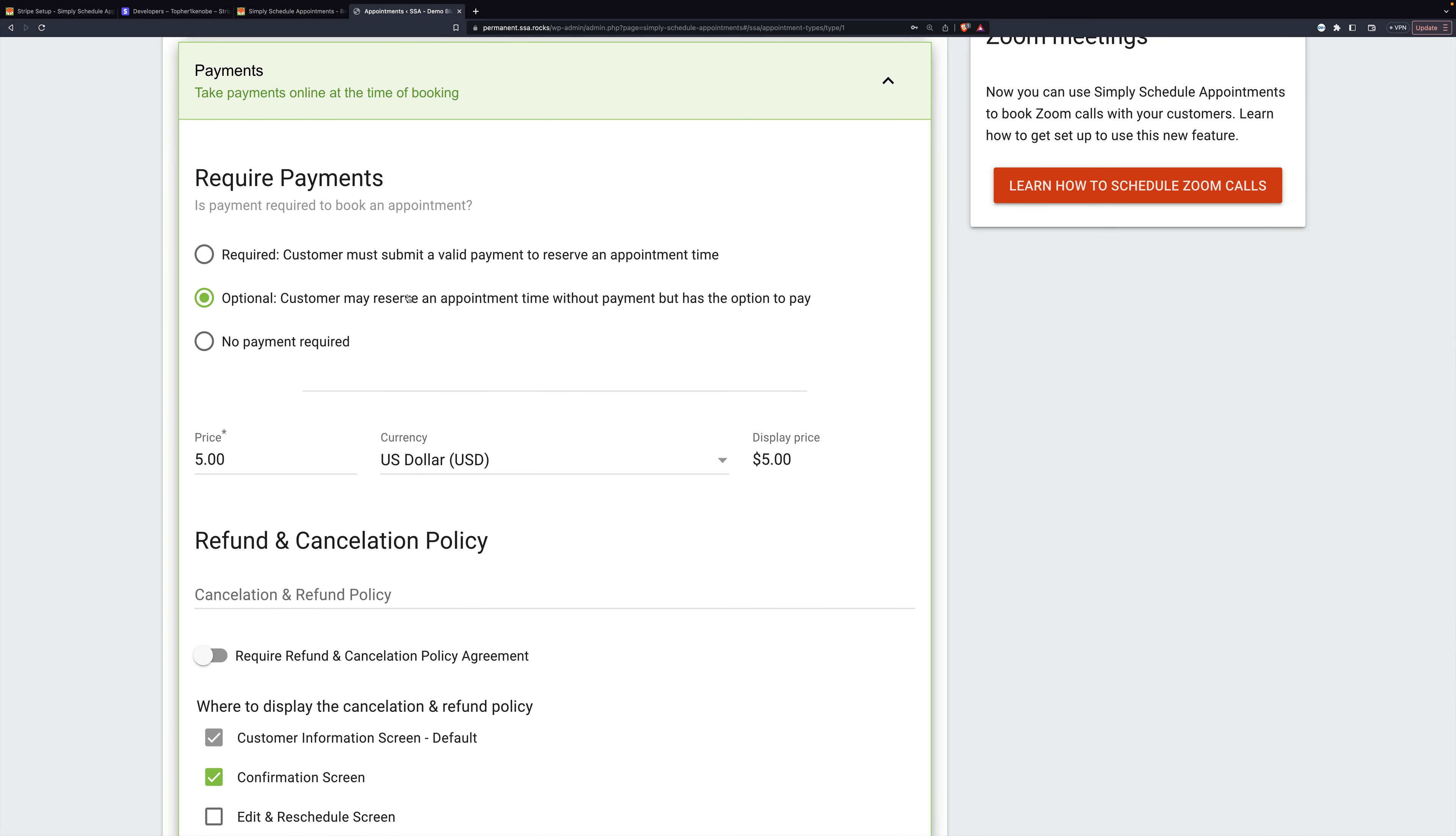And here are some options. If payments are optional, the customer can select to either pay at the time of booking, or they can select to pay later. If they select to pay at the time of booking, the appointment will be in pending payment mode only until their payment is completed.